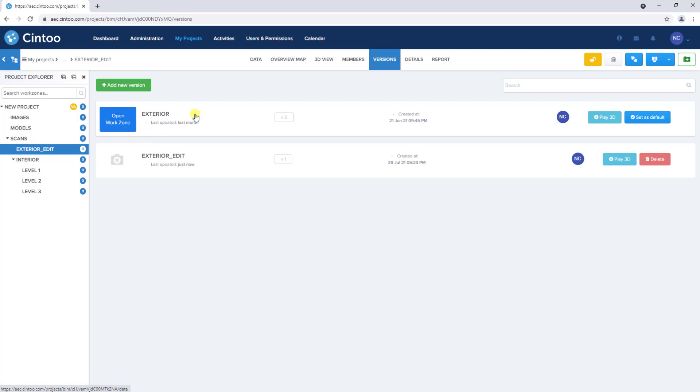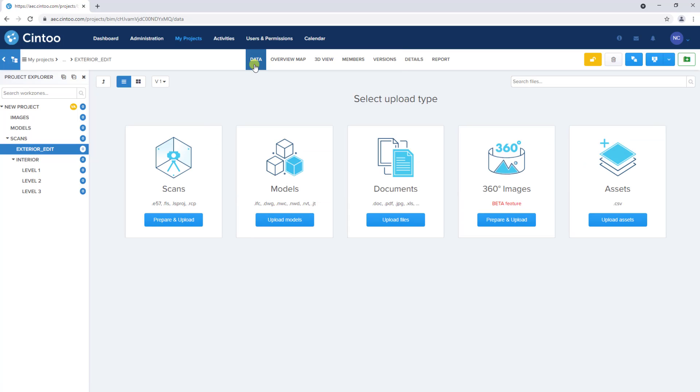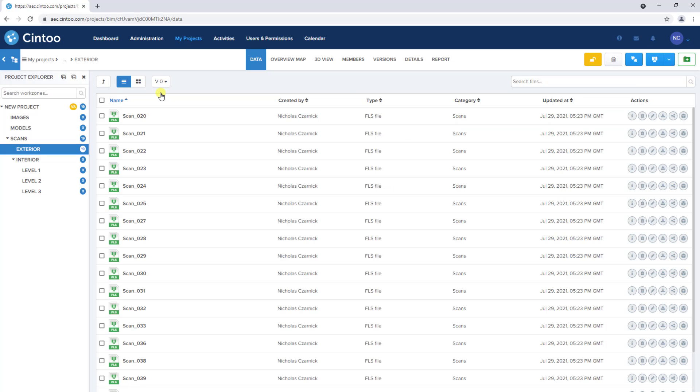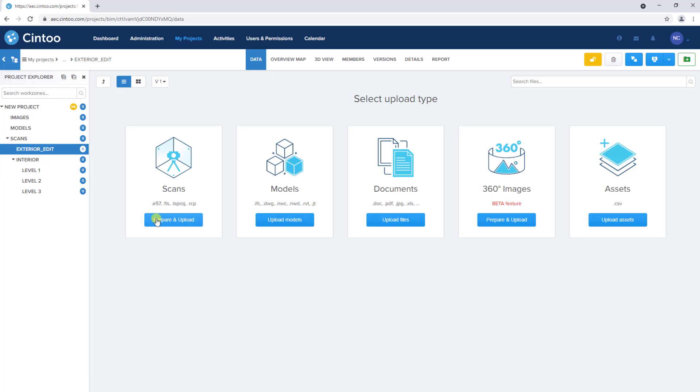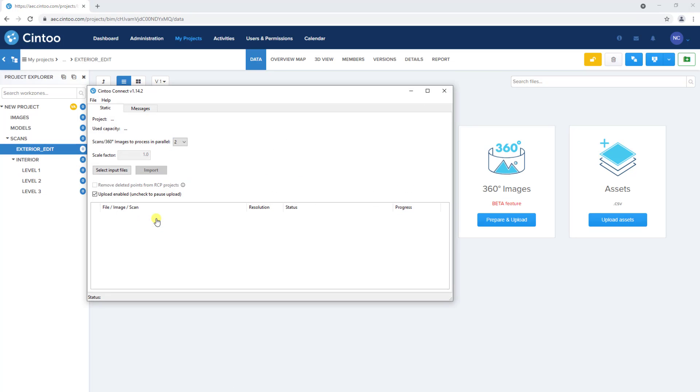If we navigate back to the data tab, we'll see that the exterior edit work zone is empty, and we can use this drop down to toggle between previous and current versions of the work zone. Now we can click prepare and upload to import the recap project to the exterior edit work zone.